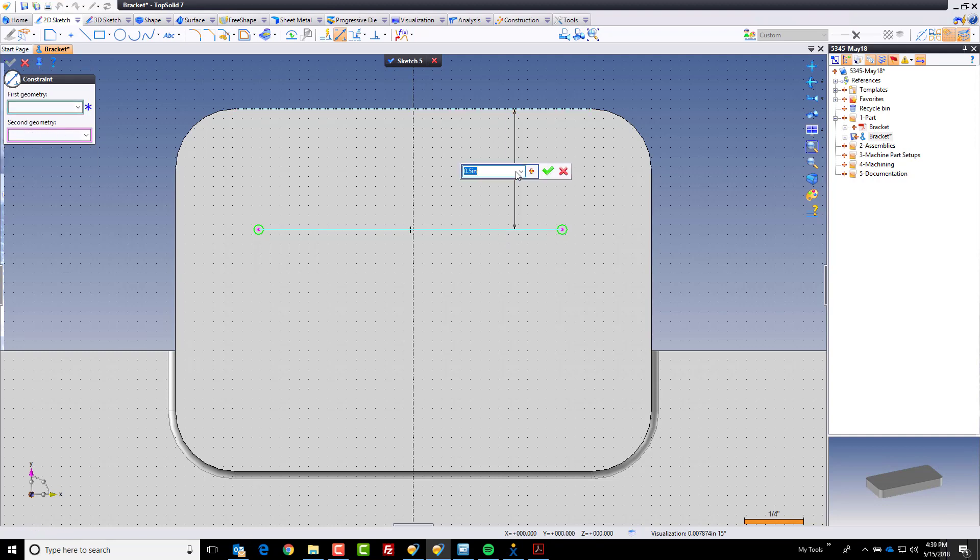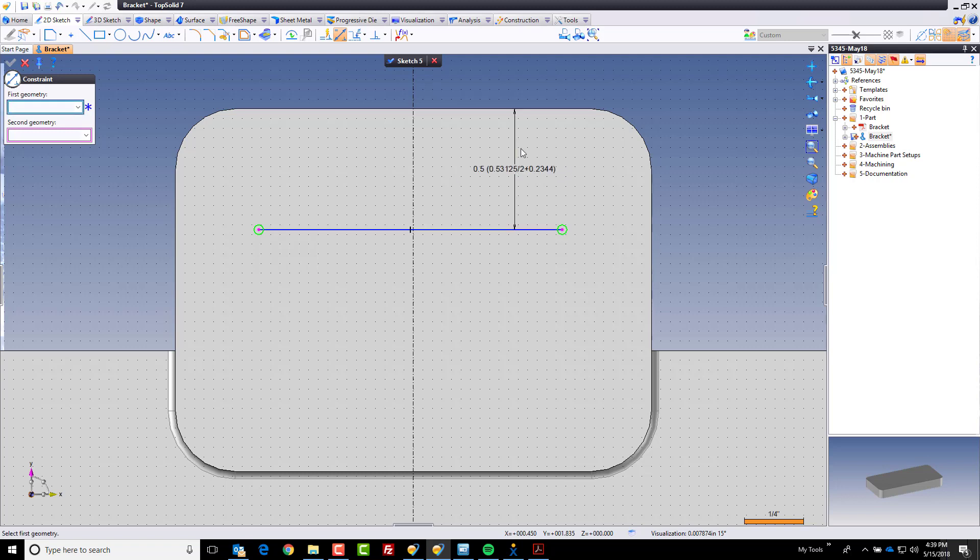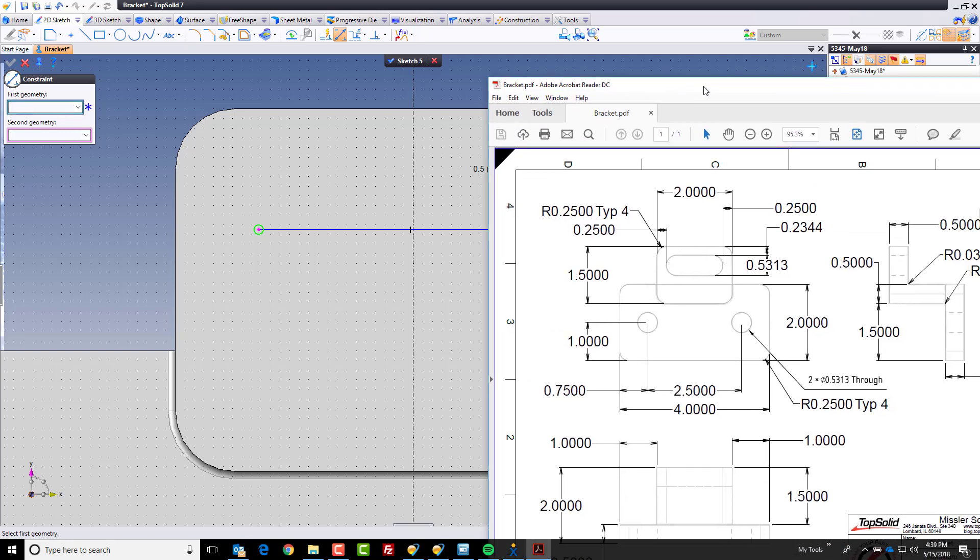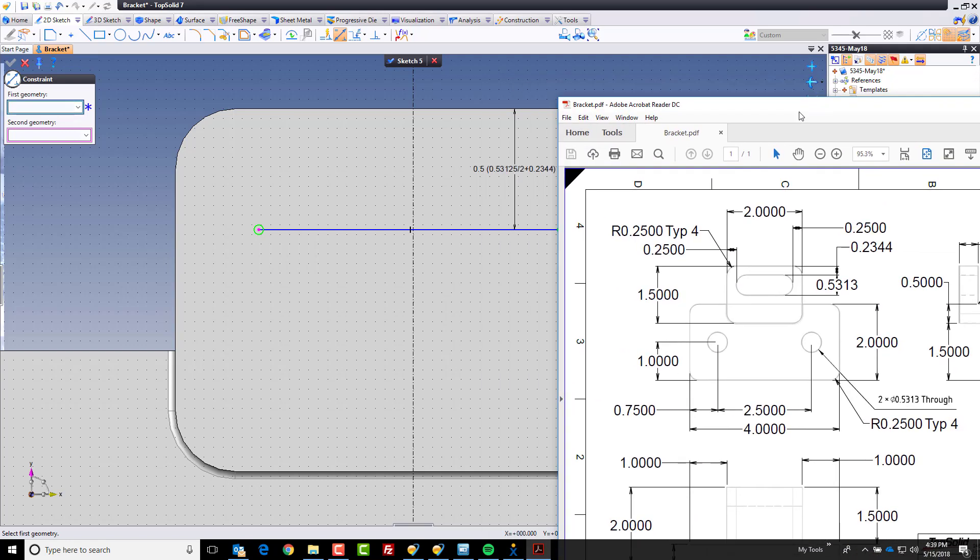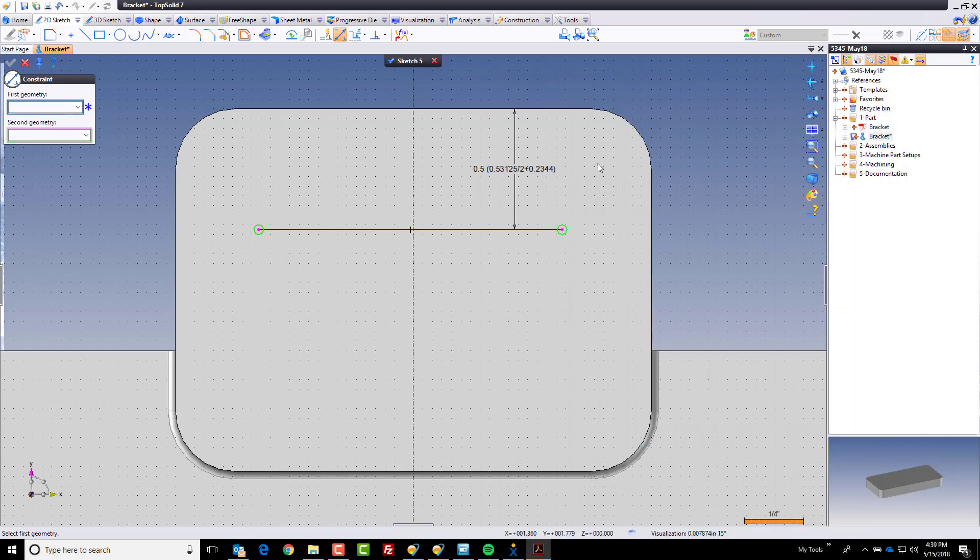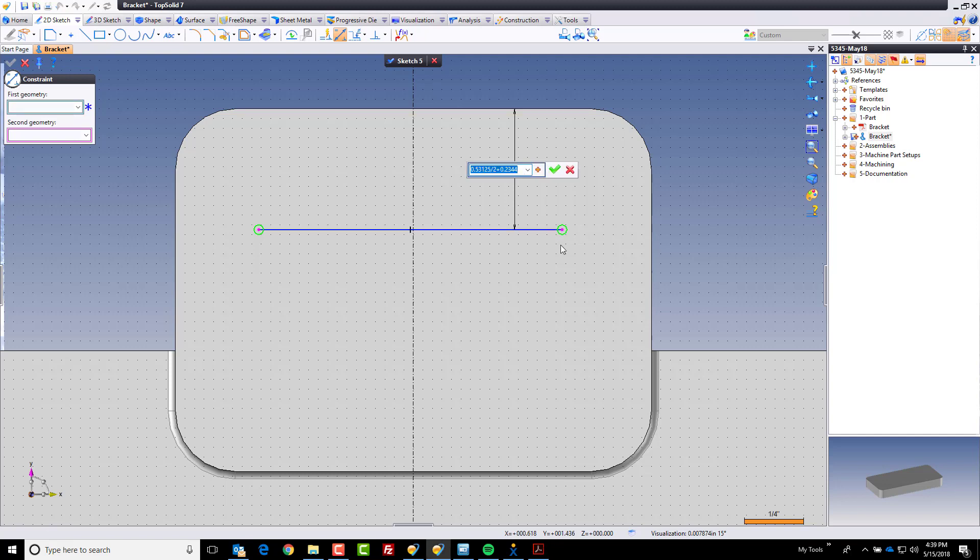So what I'm going to do is I'm going to do a little bit of math right here in the driving dimension. So I'm going to say I want to take an open bracket, 0.531.25 divided by 2 plus that 0.2344 value, 0.2344. Cool. And the result is a half an inch for those of you doing the math at home with us. It's kind of nice, though, that you can do math right in your driving dimension. And moreover, TopSolid remembers the math. So if I go back and double click on this, it's going to say, hey, this is the equation that you wrote. Kind of nice.